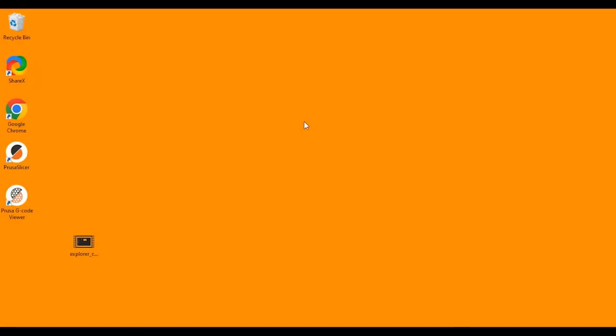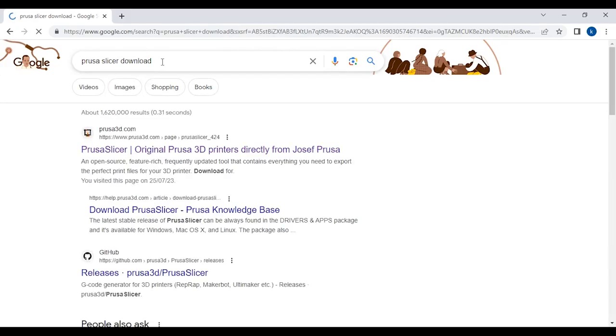Hi there, today I'm going to walk you through setting up PrusaSlicer software on a Windows machine. So go to your browser and type PrusaSlicer download.